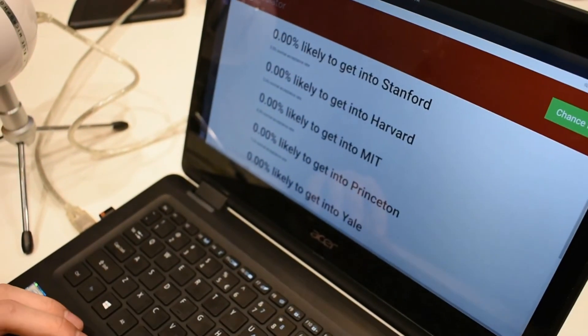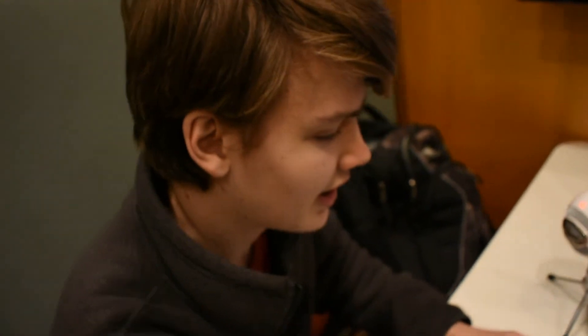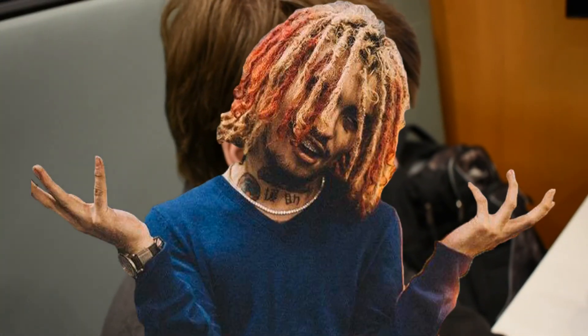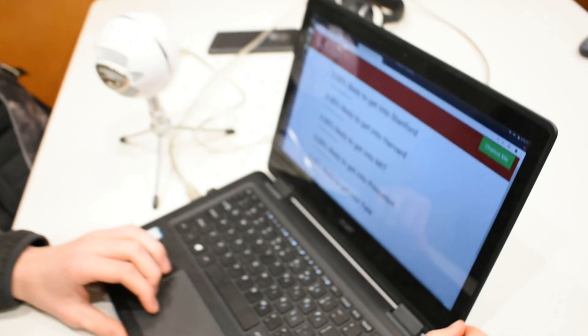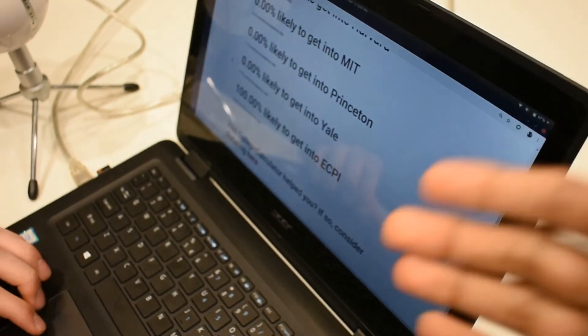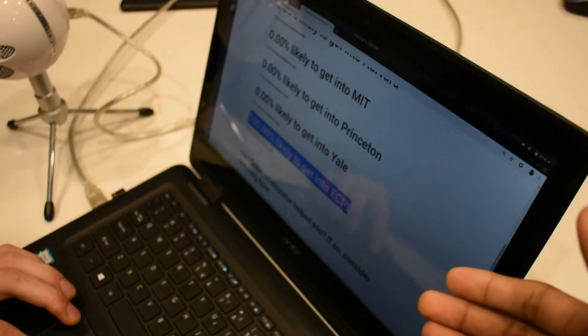Zero percent chance at Stanford, Harvard, MIT. I mean I was really looking forward to being classmates with Lil Pump at Harvard. Man this sucks. Oh man. Bro look, you have a hundred percent chance of getting into ECPI! One hundred percent chance at ECPI? It's going to be the best decision I ever made.